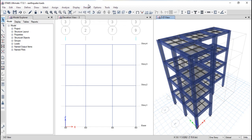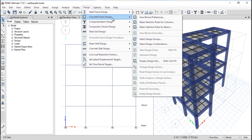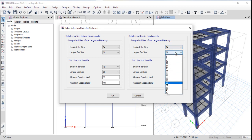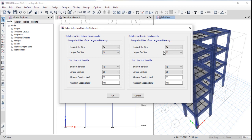We will take two projects in this series which will help you learn how to design a complete building including foundations. Now go to Concrete Frame Design and select 'Rebar Selection and Rule for Column.' Select the smallest bar size — I am selecting 12, then 14, and the largest as 28 for longitudinal bars for non-seismic requirements. For seismic requirements I am considering 32. To make your section more economical, consider reinforcement bars at a lower dimension.